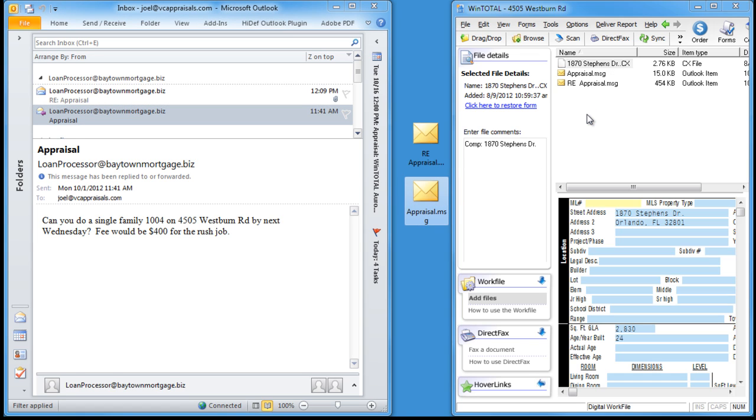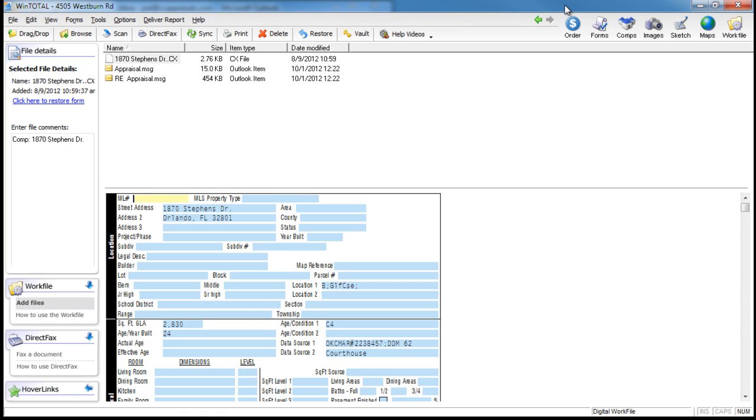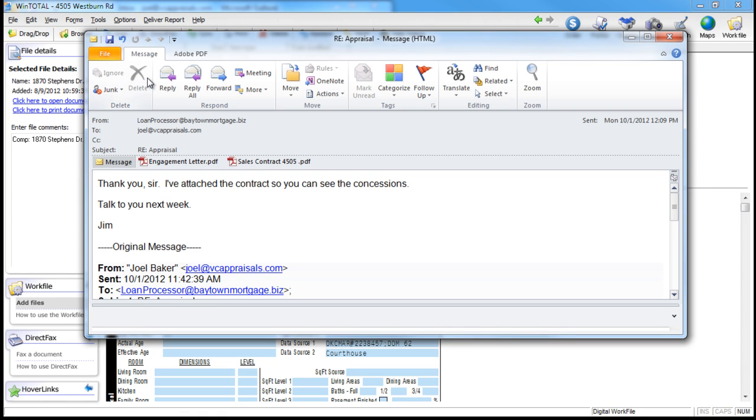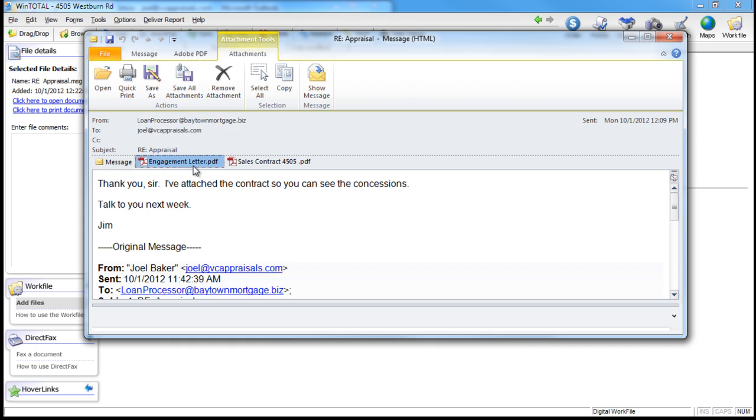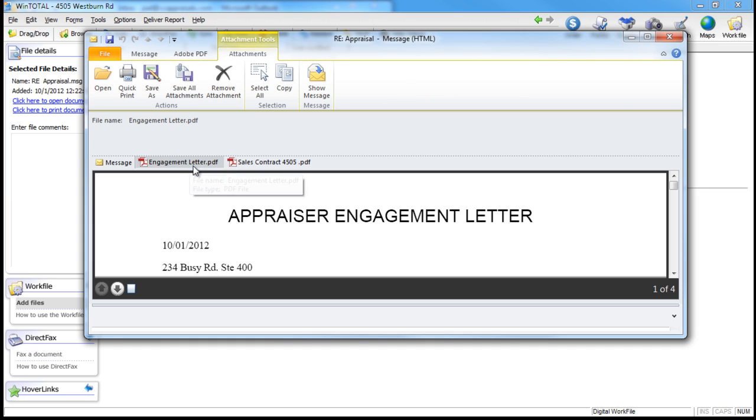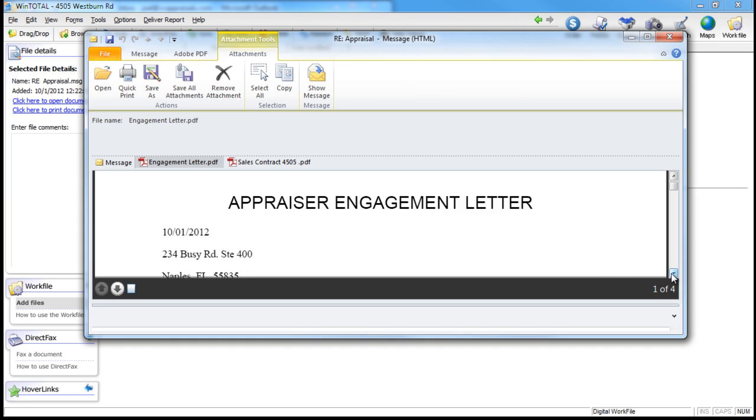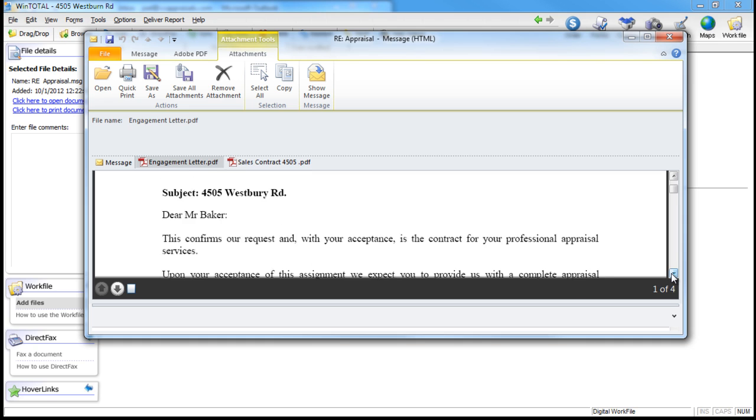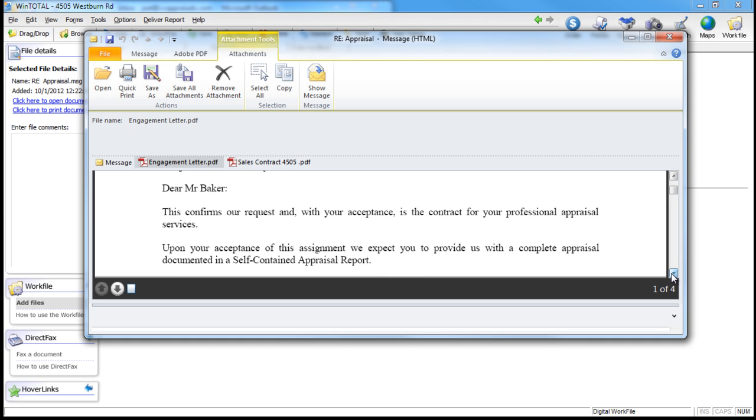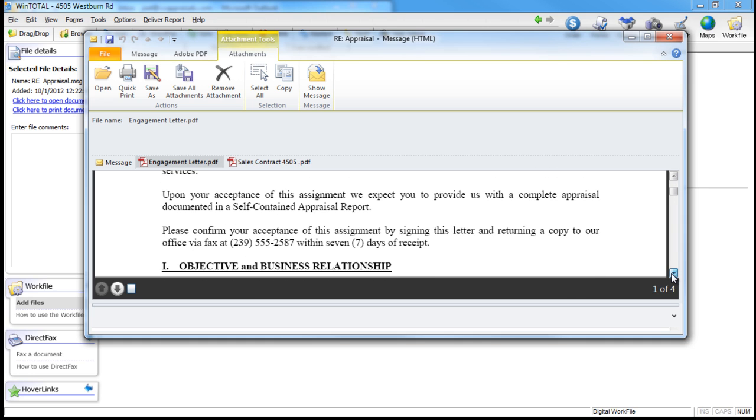In the work file, email remains email, not just a printout, and includes all attachments in their original format. In fact, go ahead and save any and all email correspondence about a report this way.